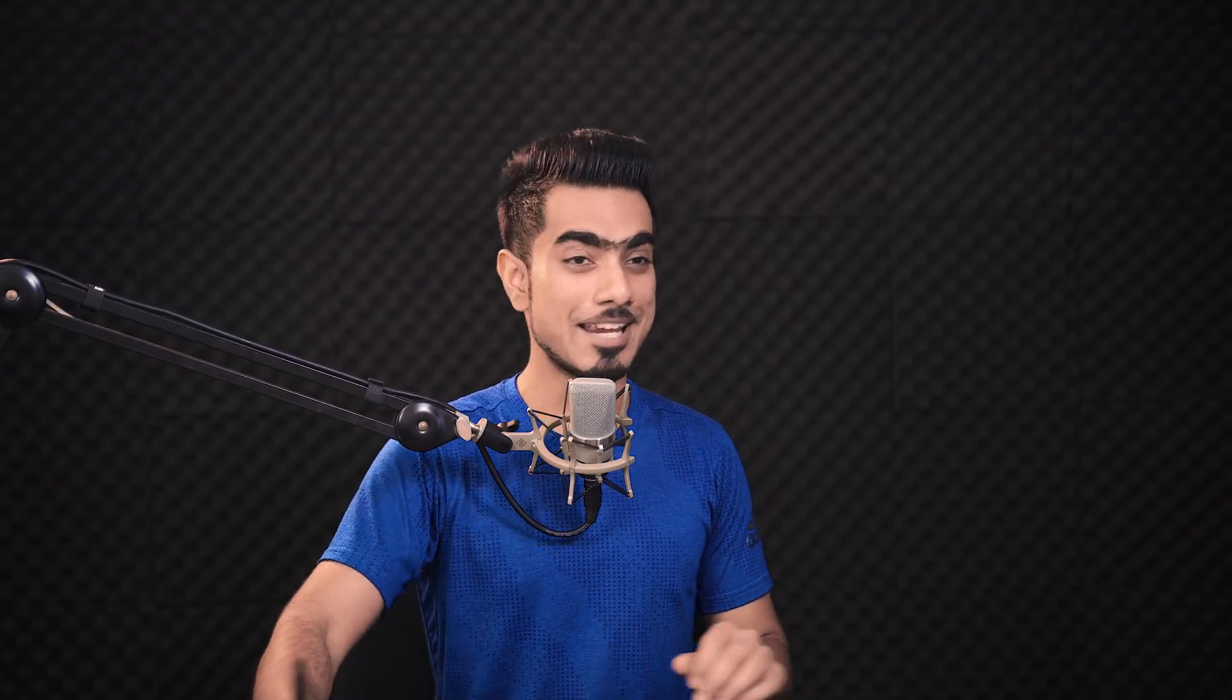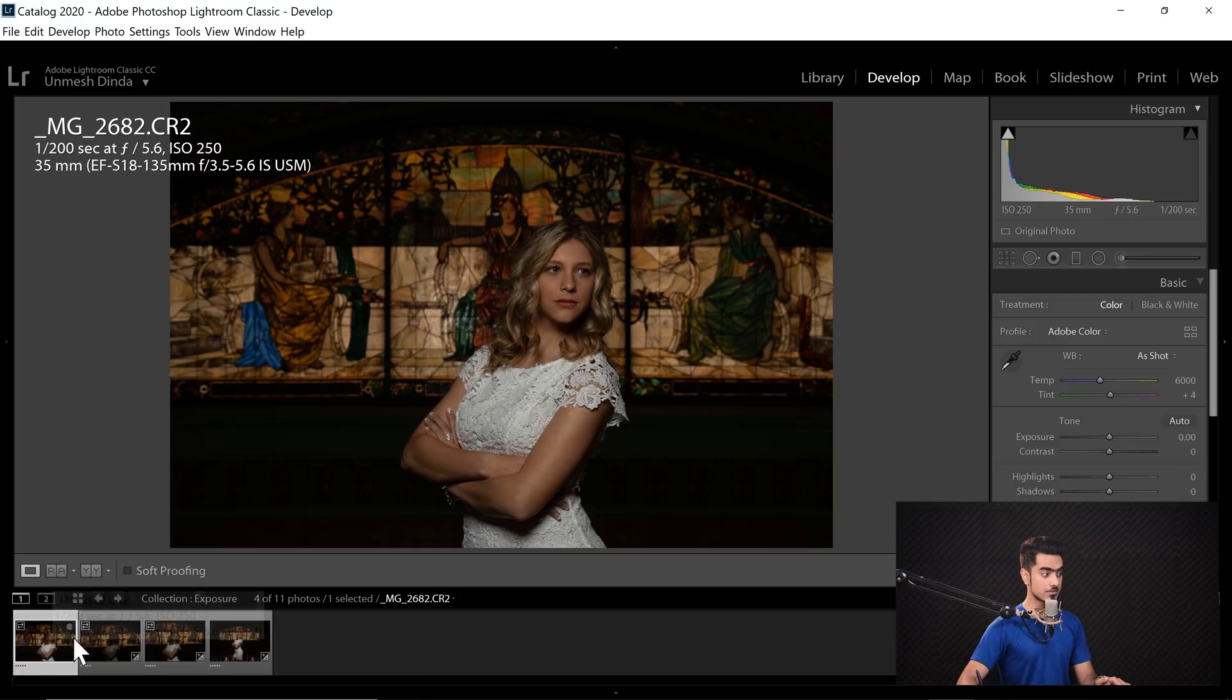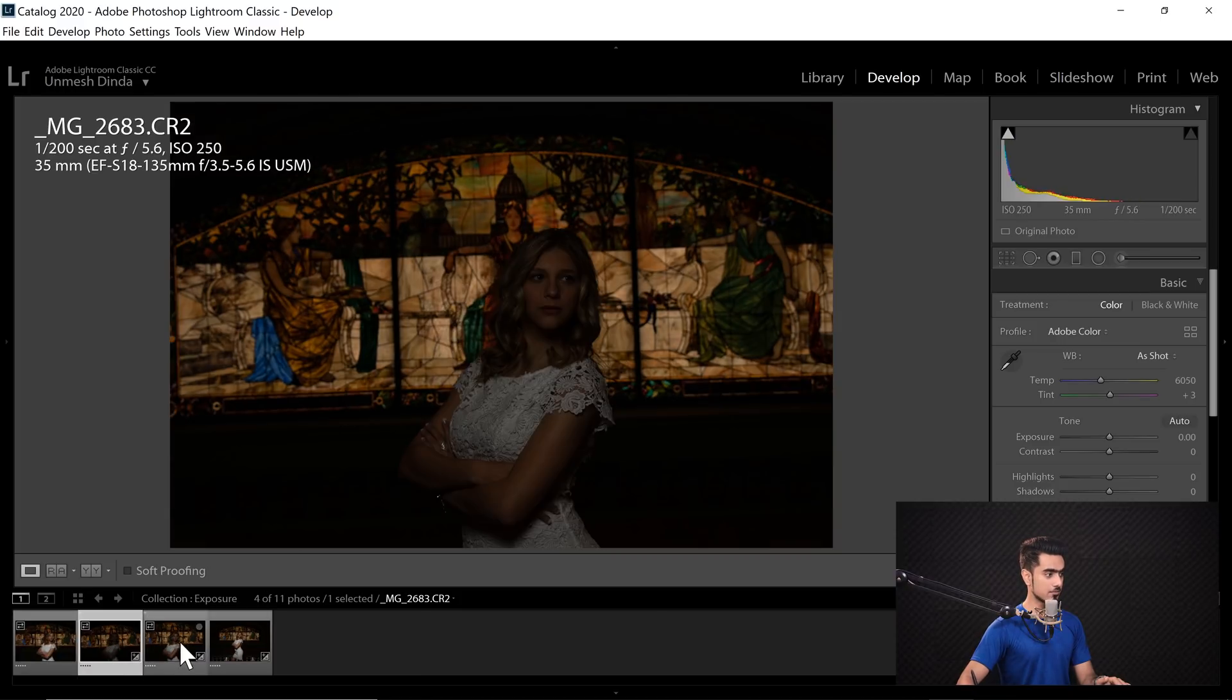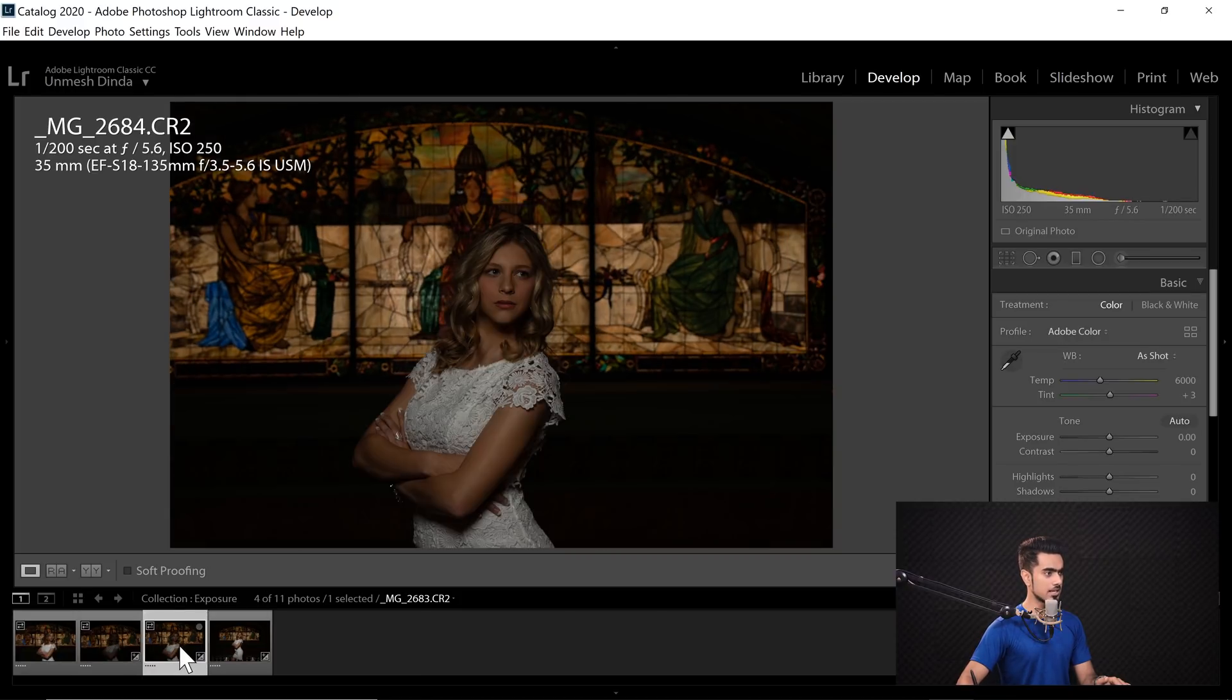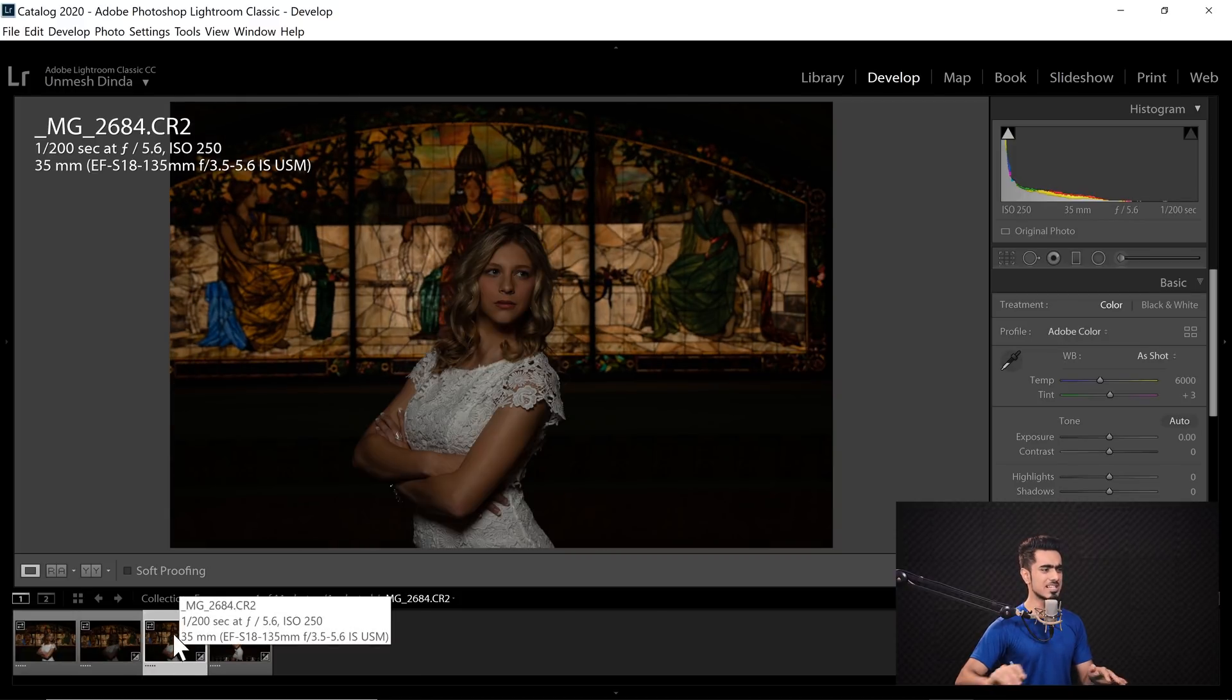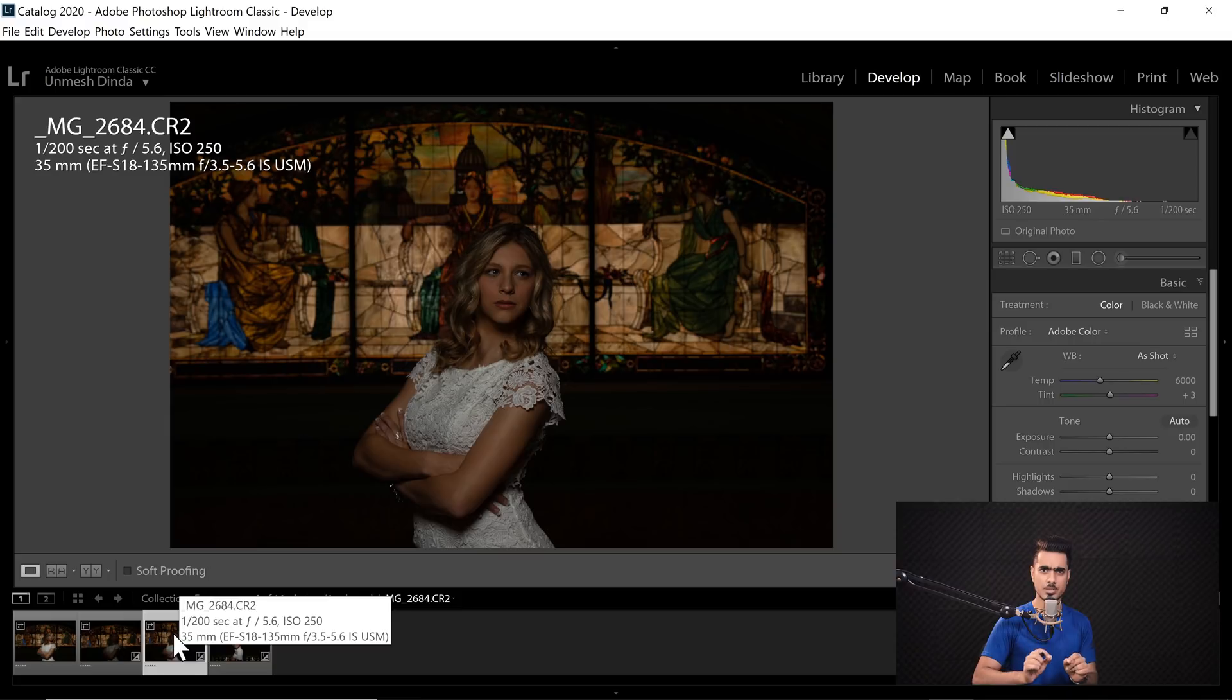Now, do keep in mind, if the lighting situations change and not your camera settings, this feature will not work. Let me show you what I mean. Let's have a look at these series of photos. So here is the first one, second one, third one. As you can see, the exposure just doesn't look similar on all of these photos. However,